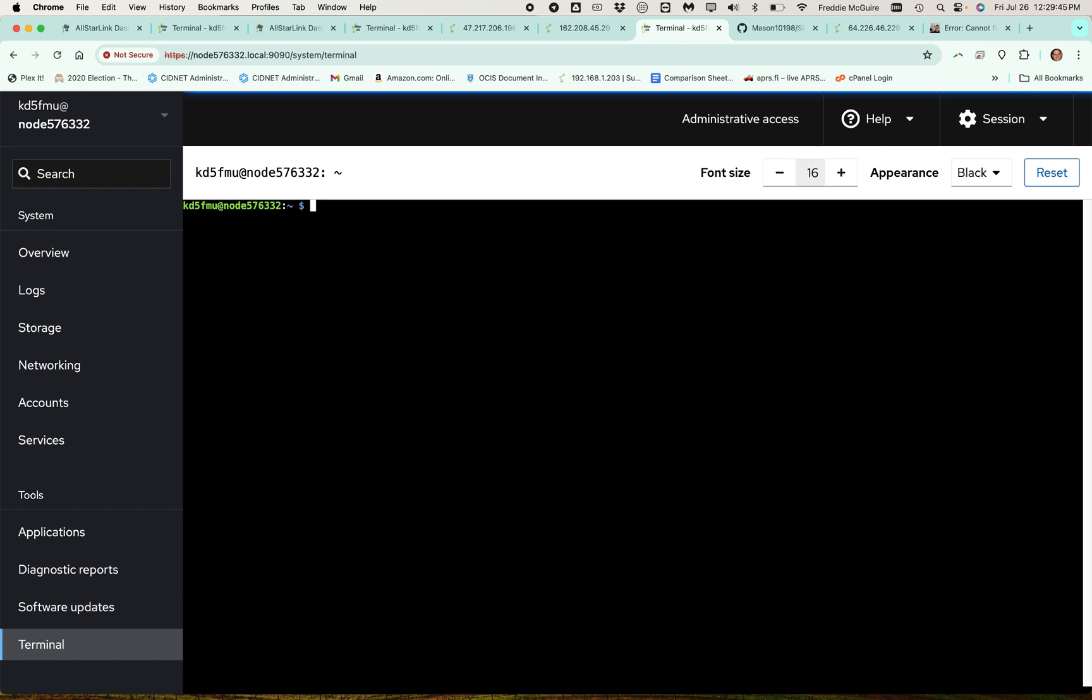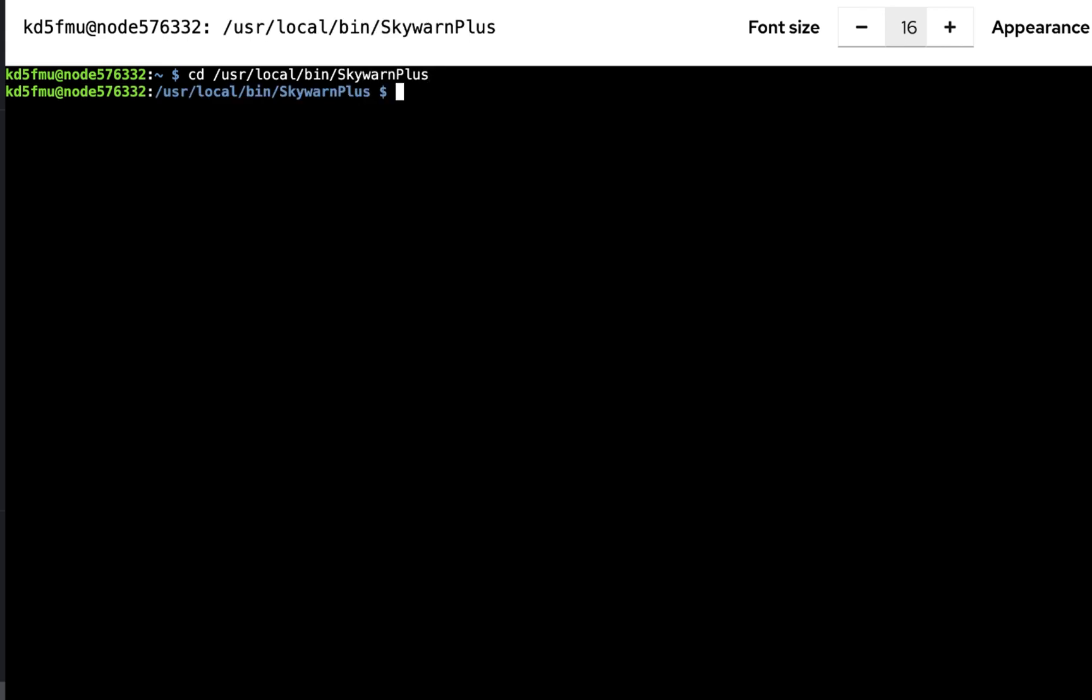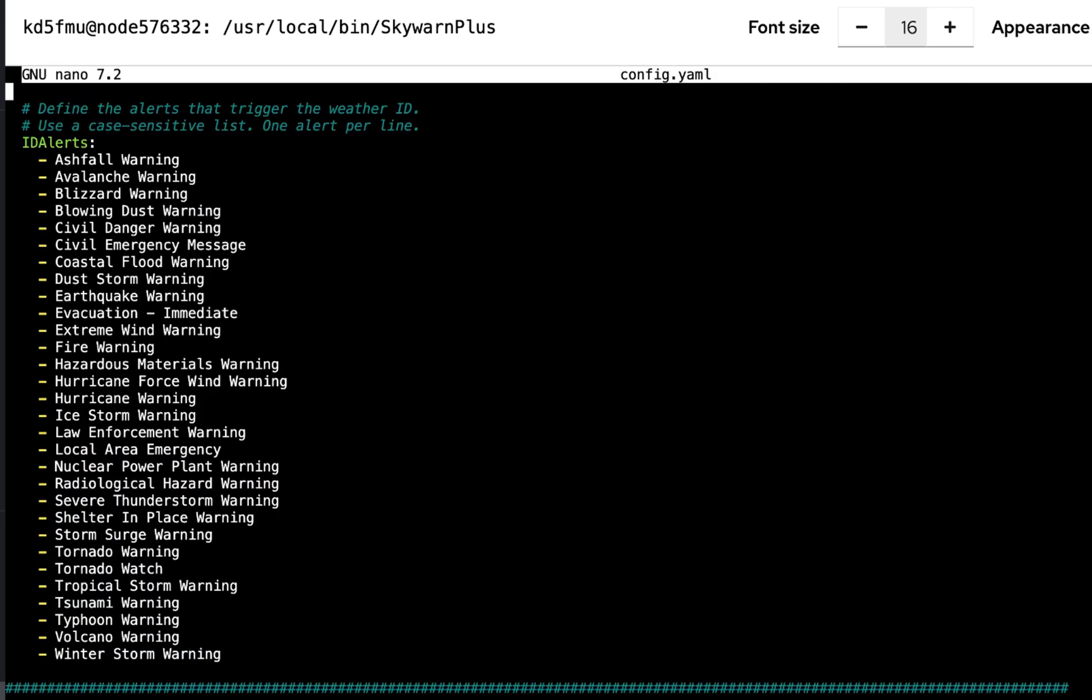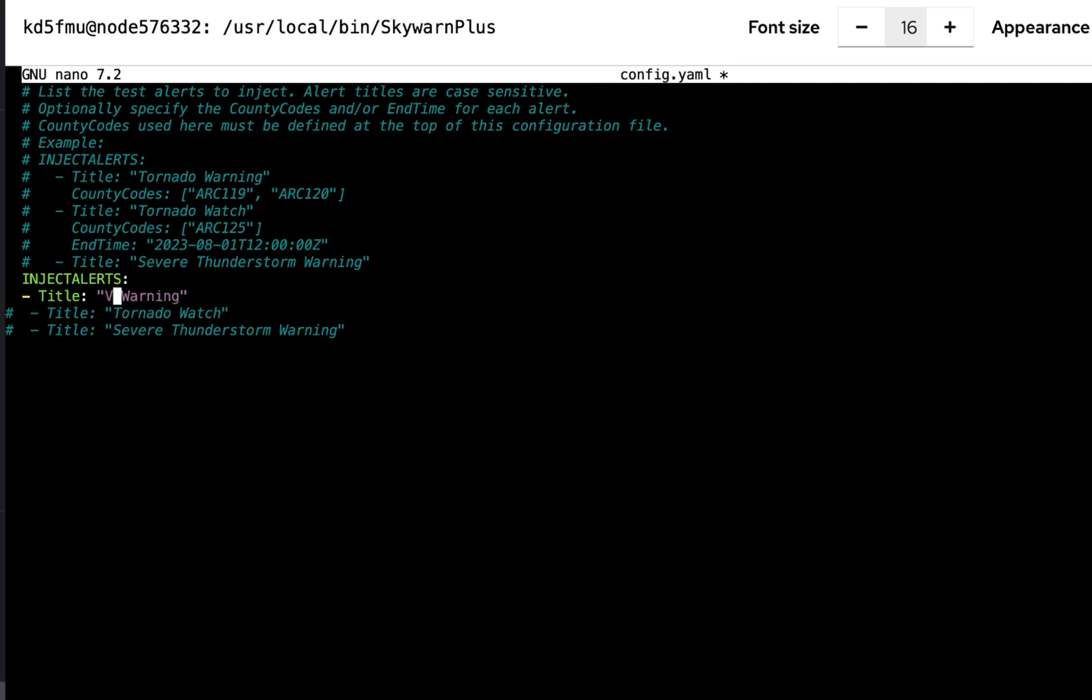So let's go sudo nano config.yaml. And I like to throw a little humor into everything, my configurations. I comment out the tornado watch and severe thunderstorm warning and I change tornado warning to a volcano warning. And we're going to come up here.